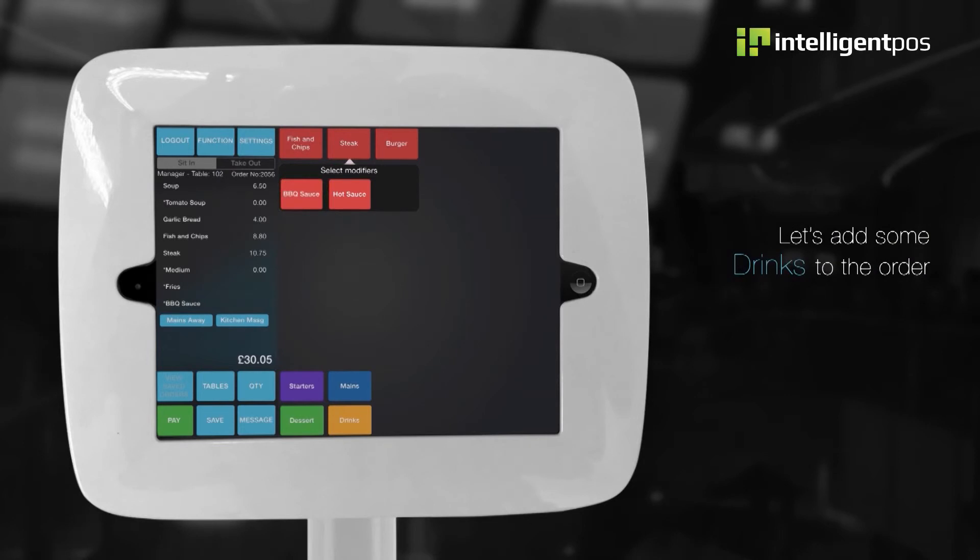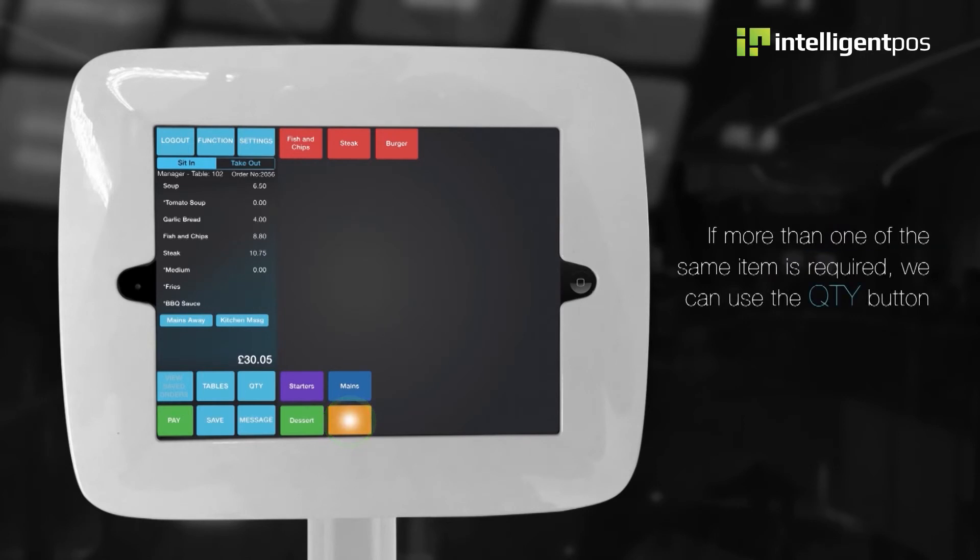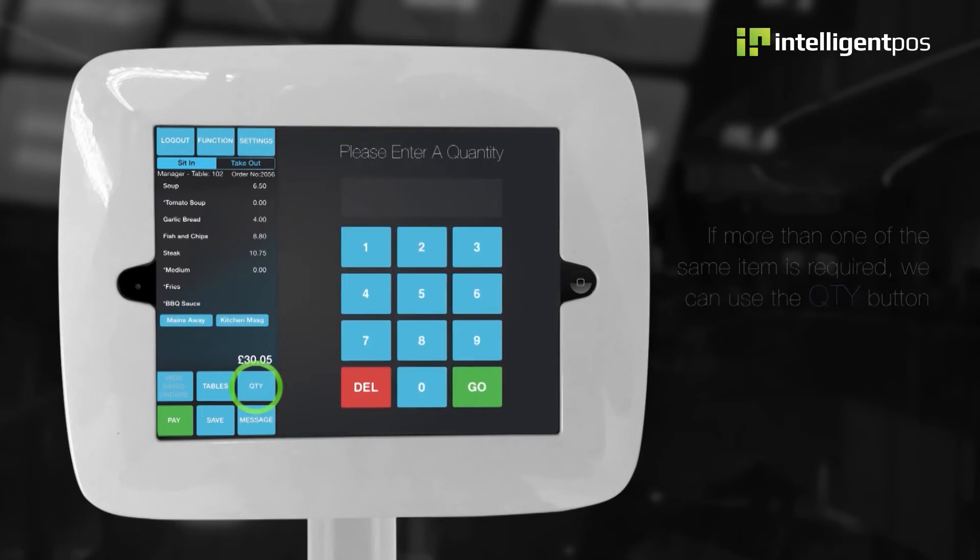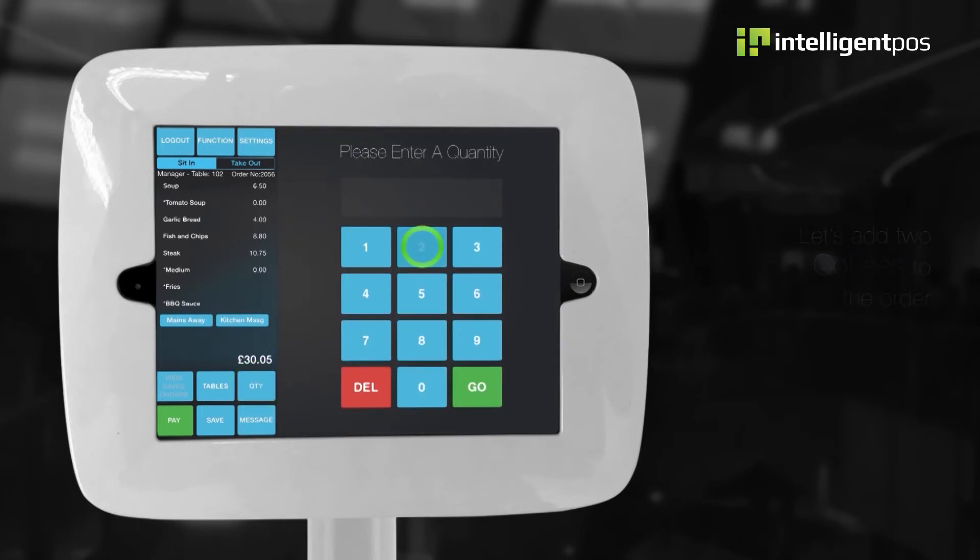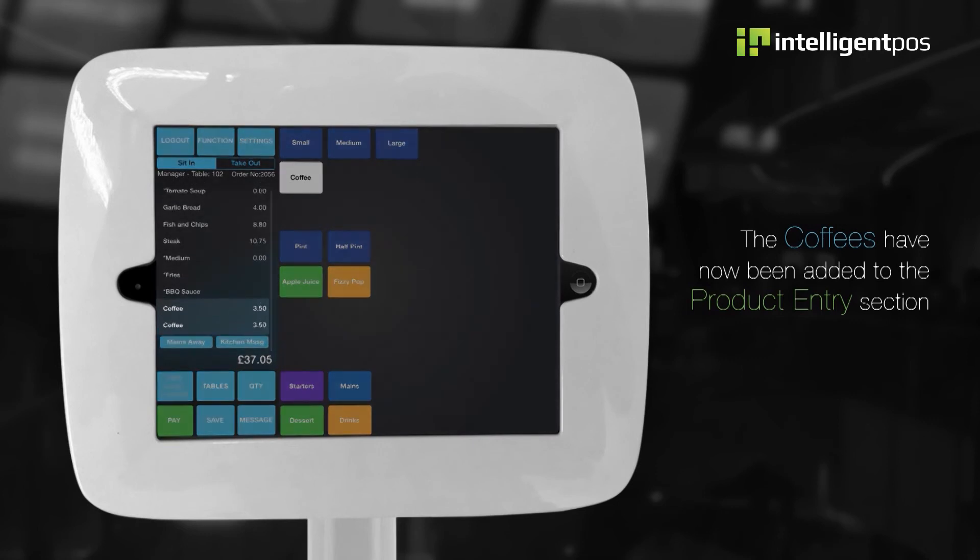Let's add some drinks to the order. We'll select drinks from the layout options. If more than one of the same item is required, we can use the quantity button. Let's add two coffees to the order. The coffees have now been added to the product entry section.